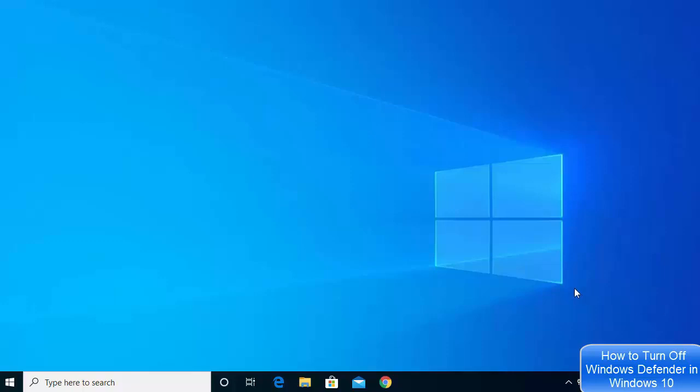Let's see how we can enable or disable Windows Defender. There are two ways of enabling or disabling Windows Defender on your Windows 10 operating system. The first one I'm going to show you is the temporary way.